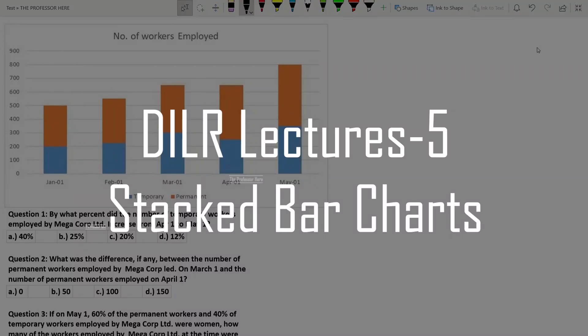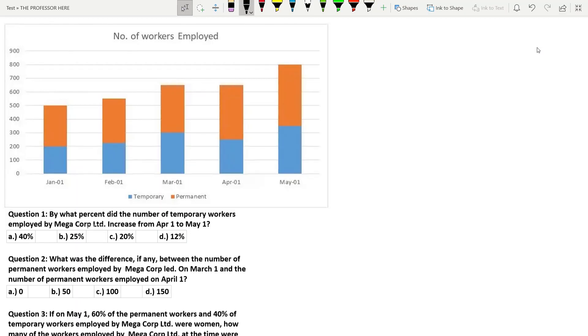In this video we are going to solve a stacked bar graph. A stacked bar graph is nothing but a bar graph in which multiple values are stacked on a single rectangle or bar. We will solve this question and then you will understand how to do it.